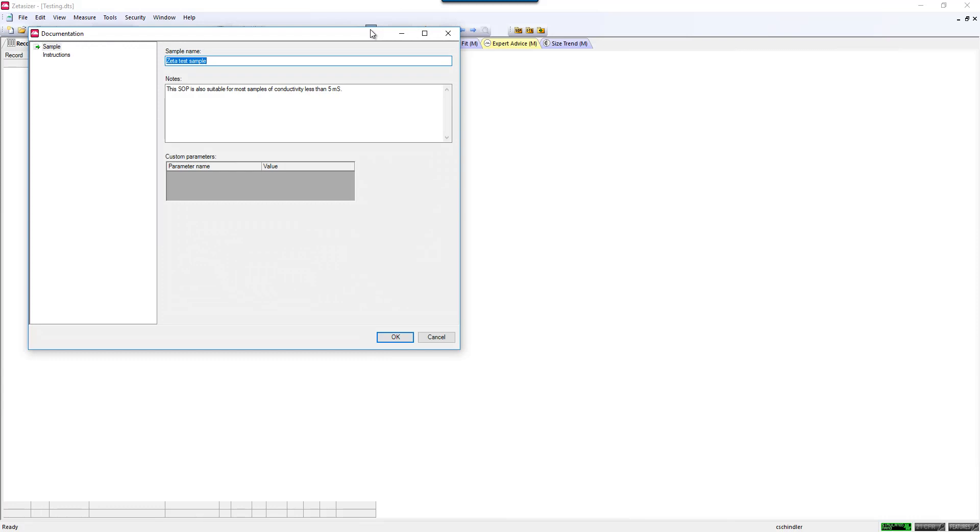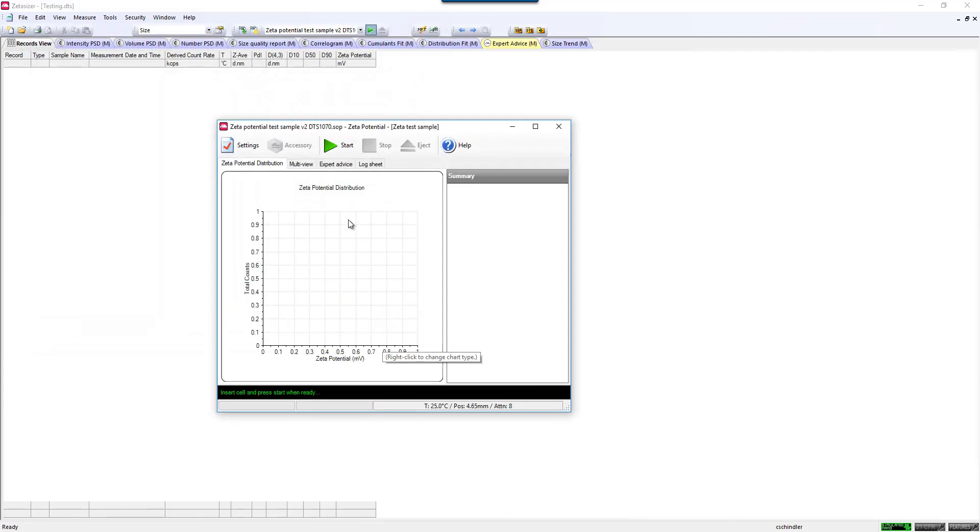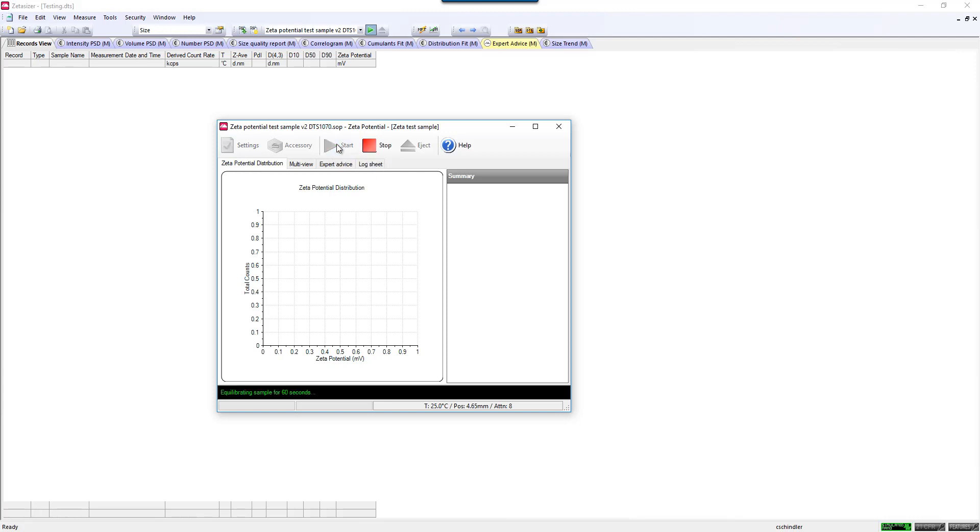You would then be prompted to enter in your sample name, and then click OK. You can insert your cell into the instrument, make sure that it's oriented properly and clipped into the electrodes, and hit Start.